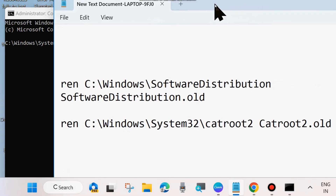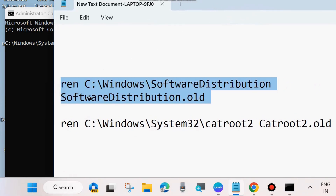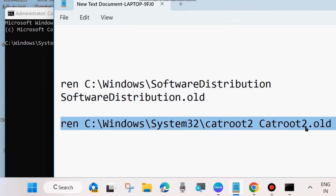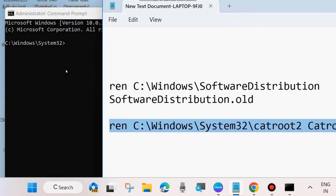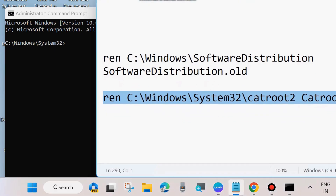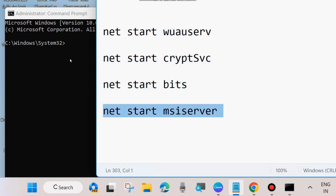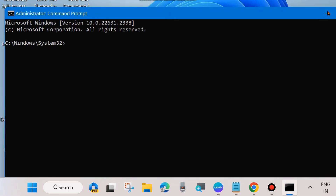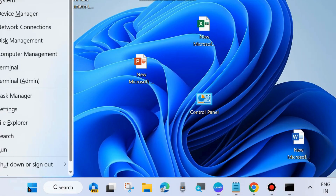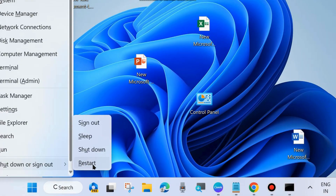Next, execute the Windows Update component reset commands one by one, pressing Enter each time. All command paths will also be available in the video description box — you may copy and paste them into Command Prompt. Once all Windows Update components have been successfully reset, execute the four commands to restart all the services you stopped earlier.